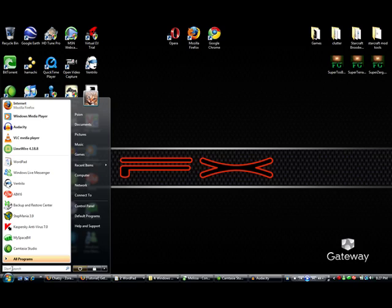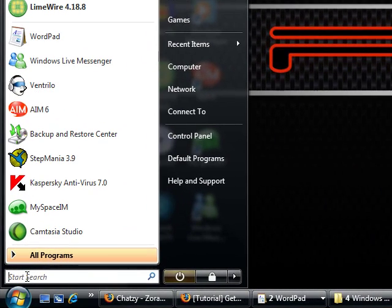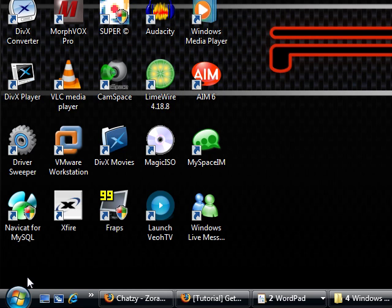The first thing you're going to want to do is go to Start or hit the orb if you're on Vista. It's going to be in the same area. You're either going to be typing this into Run or into Search, but it works the same way on either operating system. Type in regedit and hit enter.